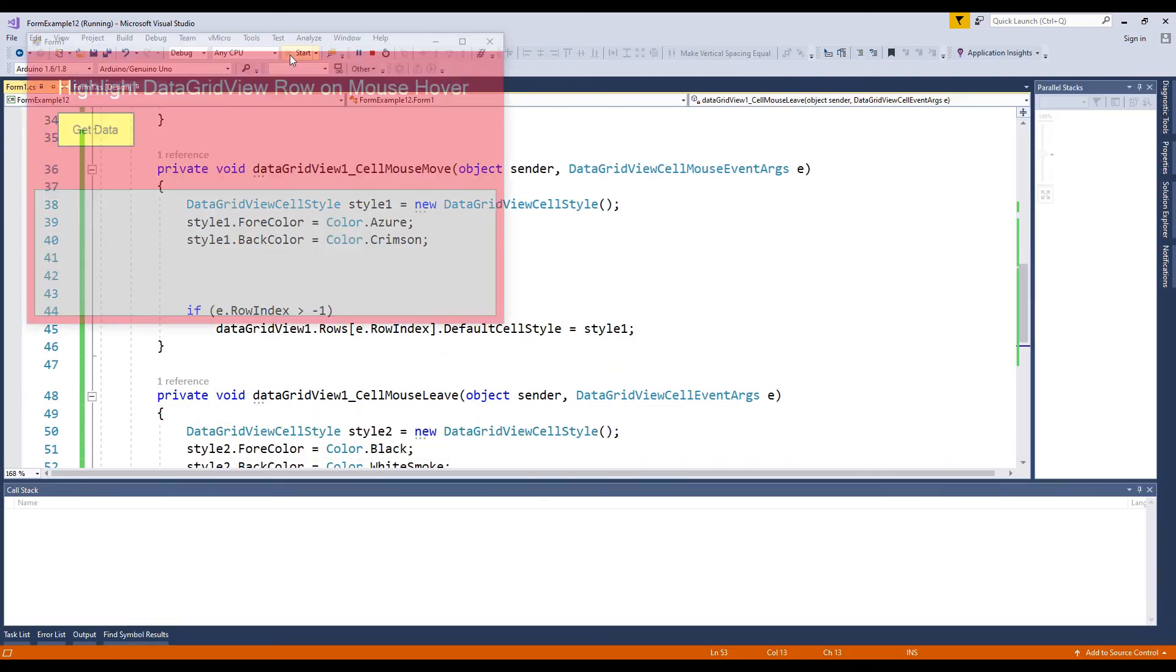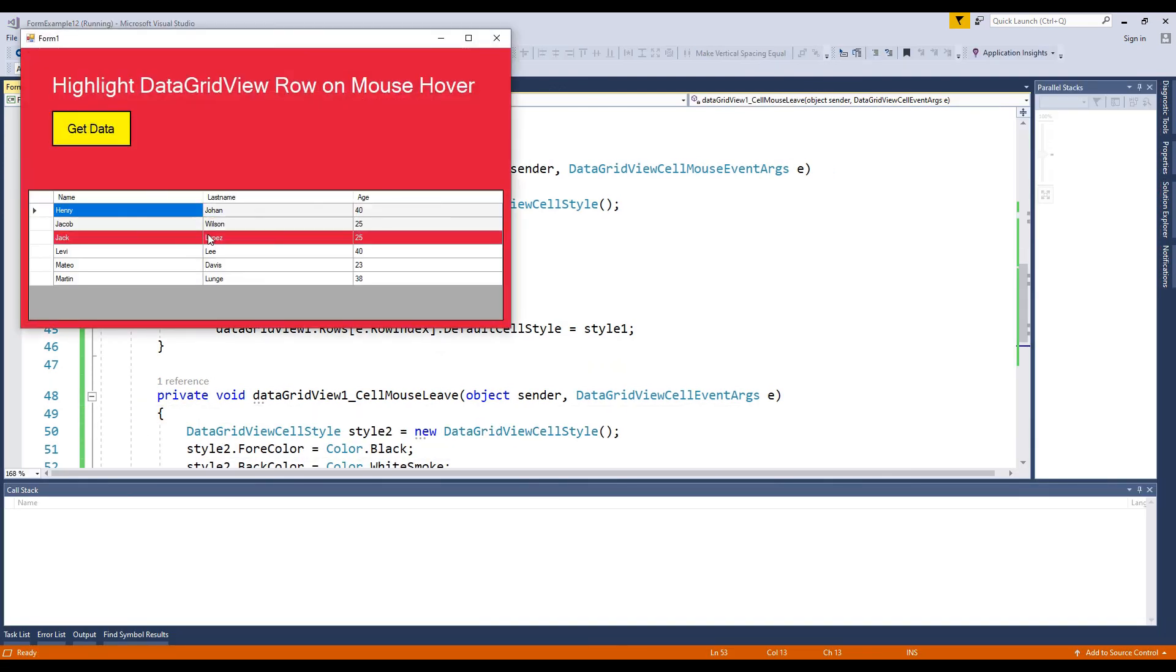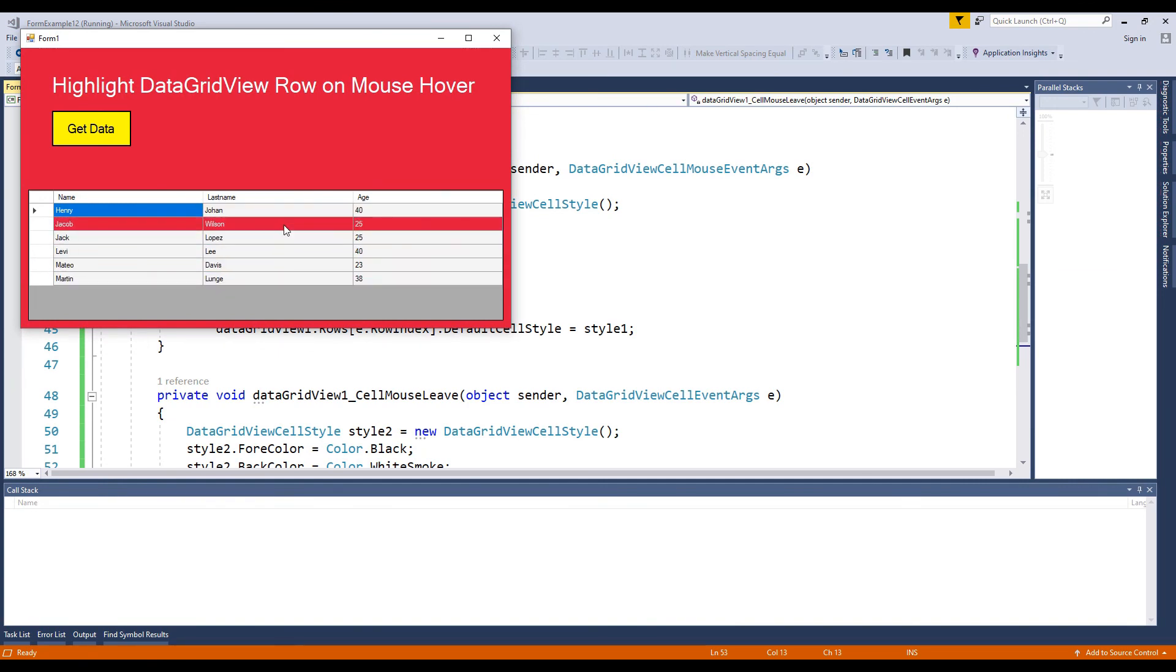Now let's test. You can see when I mouse over it highlights and returns to previous condition. Let's test again. You can see it changes.